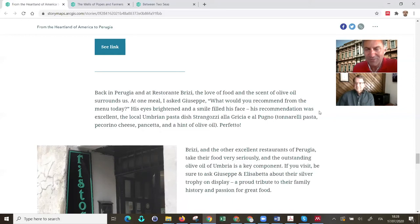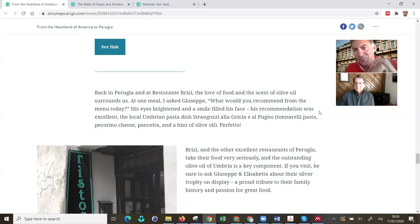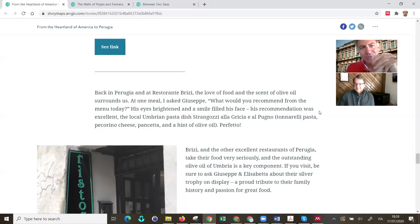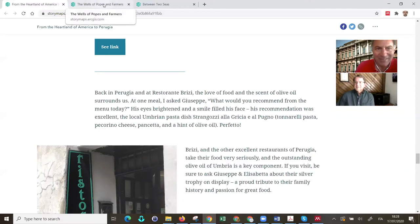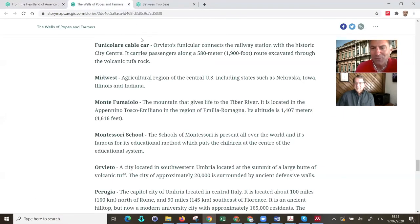I'm going to try to convey the message that story maps are much more than a blog. Having access to the platform — which is actually produced by a company called Esri, that we are a partner of — is very important to share with the Tom Talks audience. You can do this yourself, having access to the platform, and we are happy to give you access to the platform.